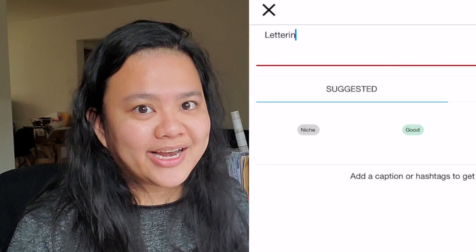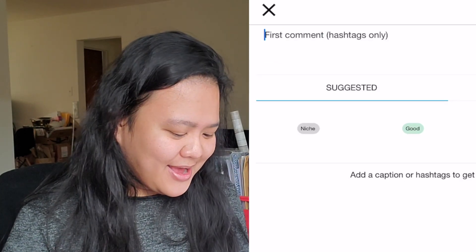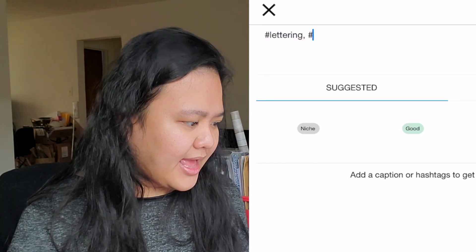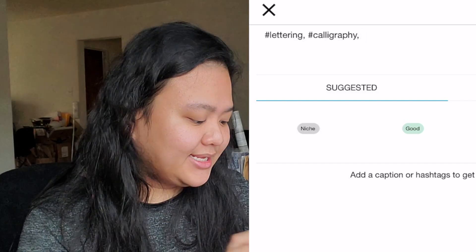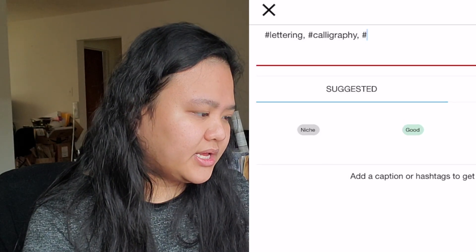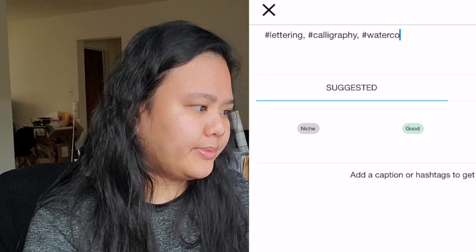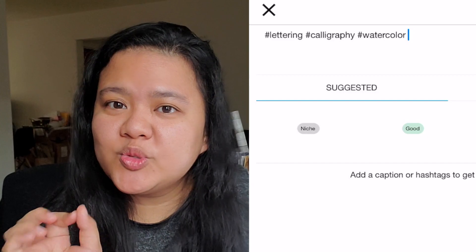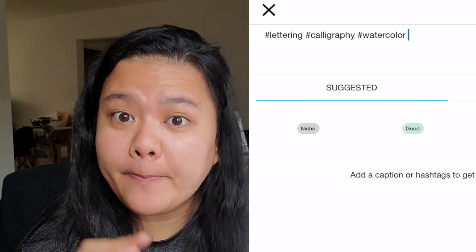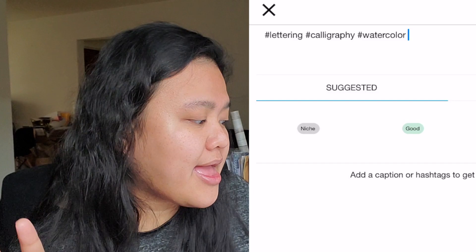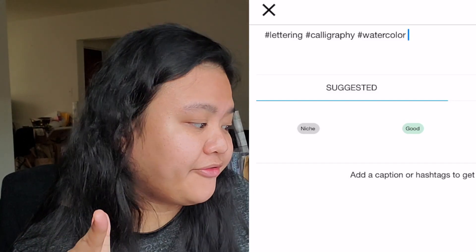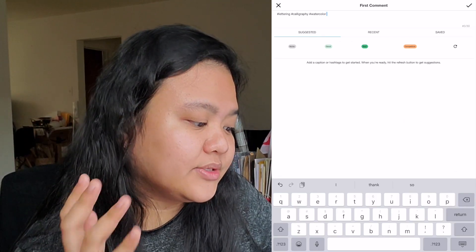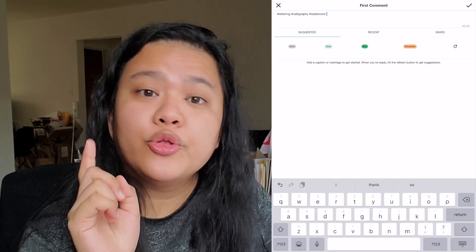So I'm just going to type in: lettering, calligraphy. Since I use watercolor inks, I'm going to type in watercolor without the U because that spelling seems to perform better. It's important that you choose words that are closely associated with your post. For me here I have lettering, calligraphy, and watercolor as my basis first. Then you hit the refresh button to get suggestions.